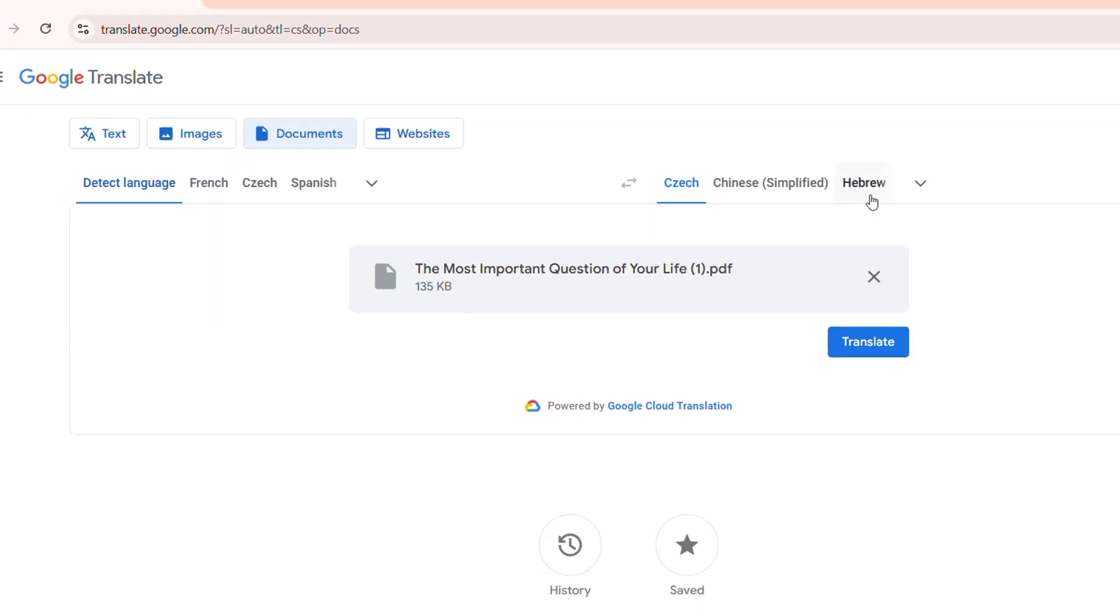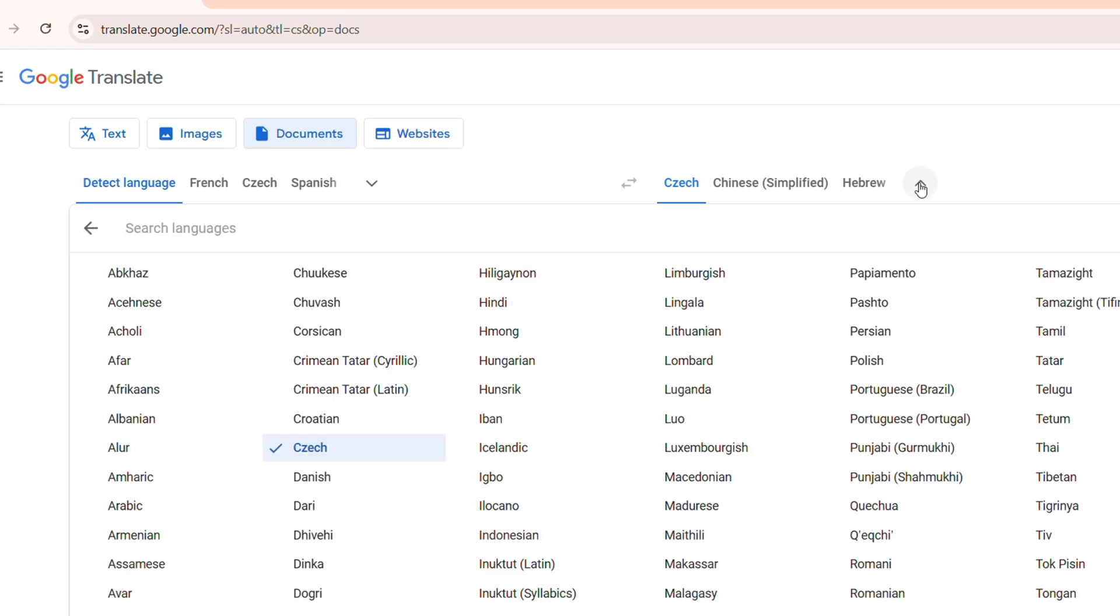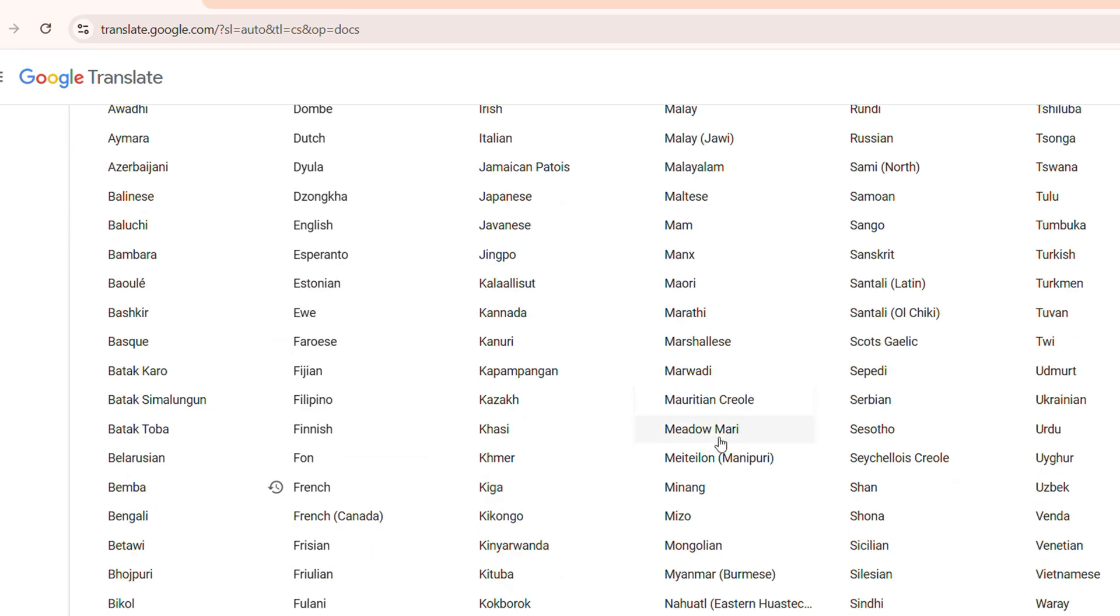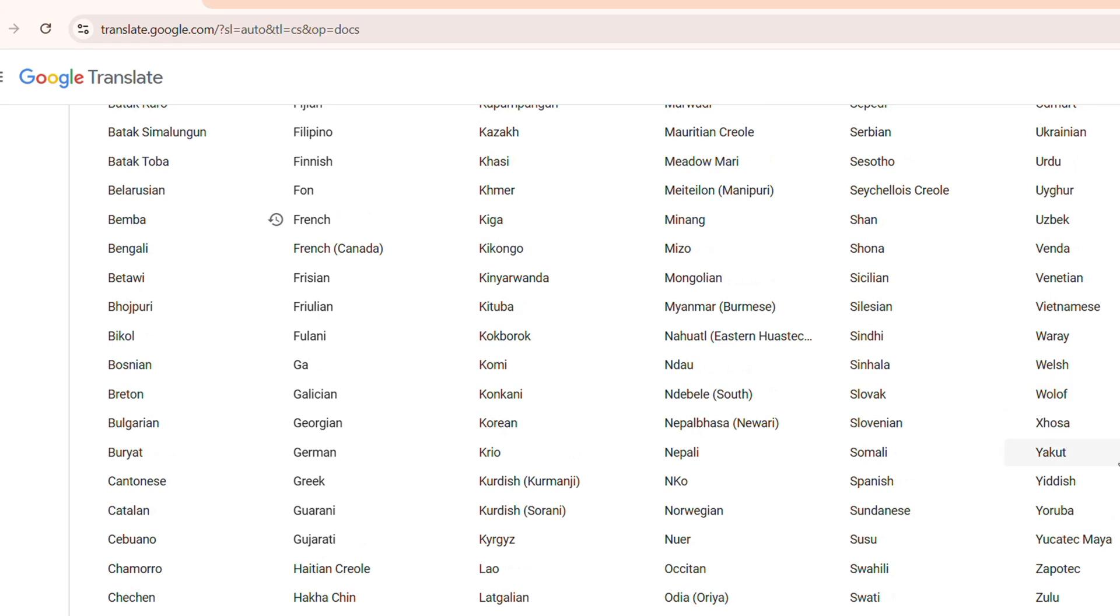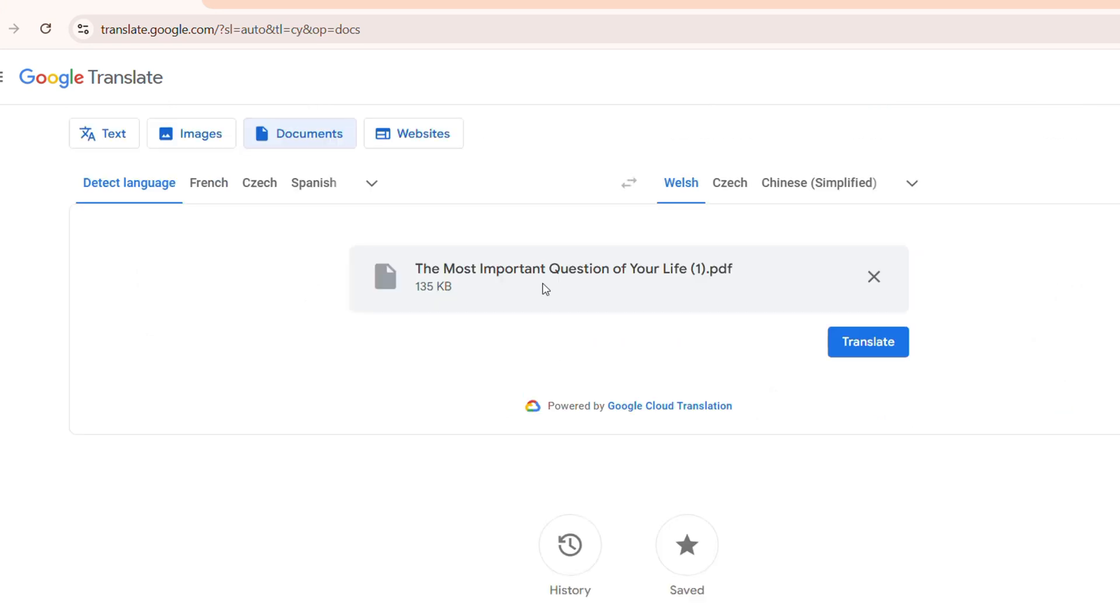You want to choose the output, the language that you want to have this translated to. And you just need to go ahead and select a language of your choice. So let's say I want to choose, let's find Welsh. Let's say I want to translate to Welsh. I can select that, then click on Translate.